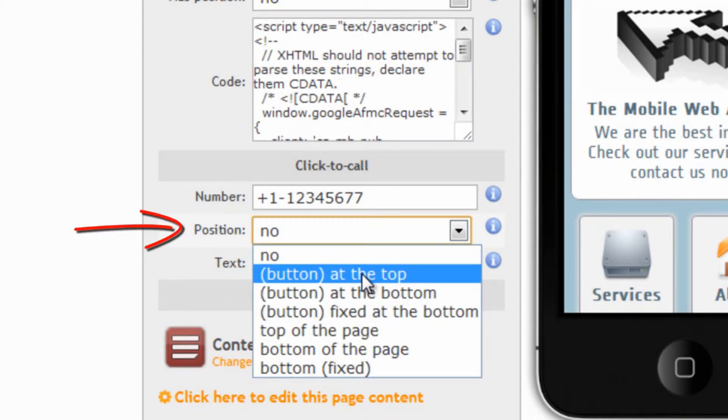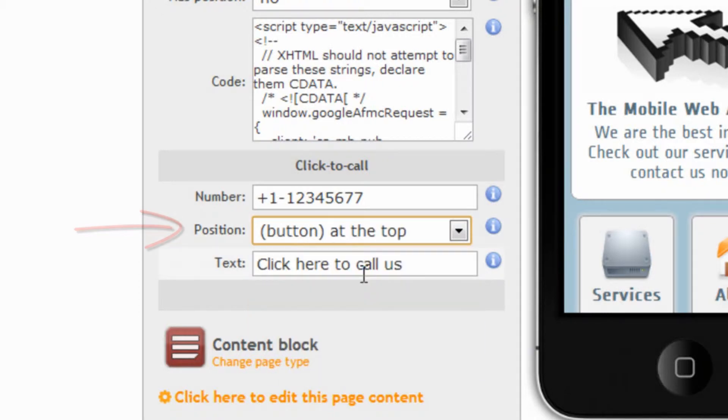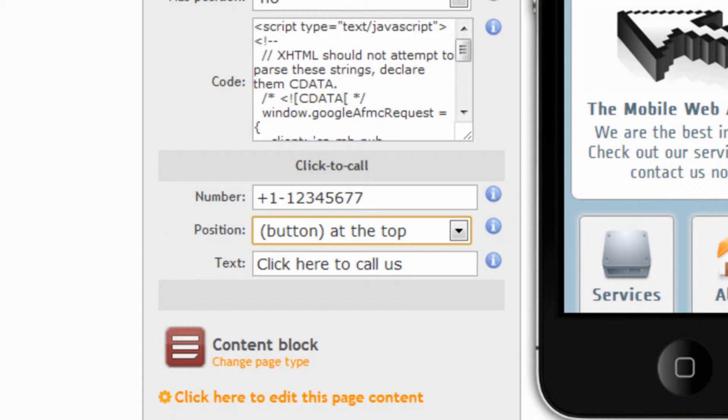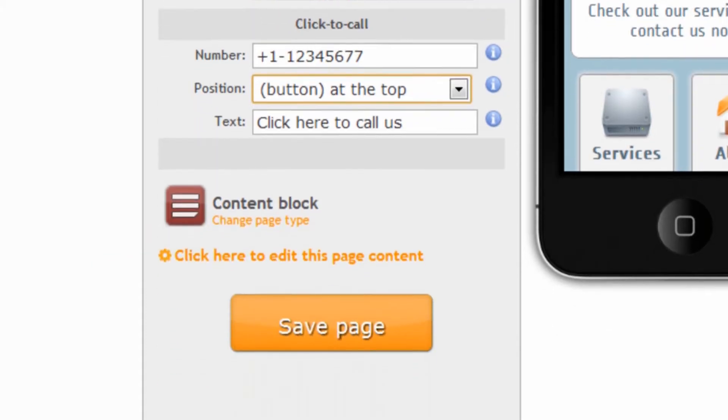At the top, at the bottom, fixed at the bottom or as a text. And then we can enter the text that we want to show on the button. Once we are happy,